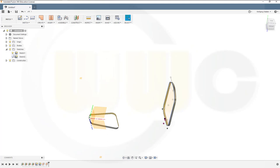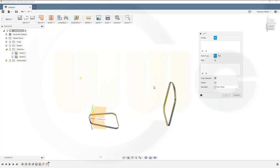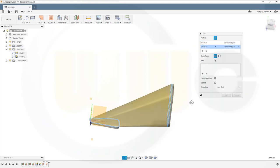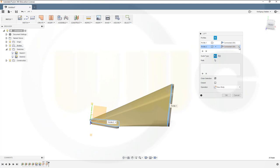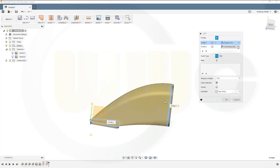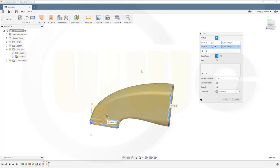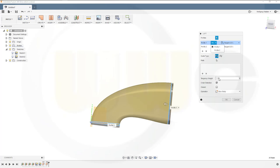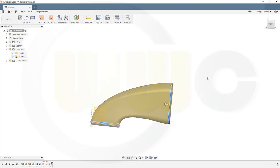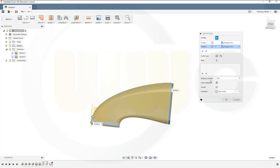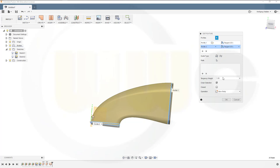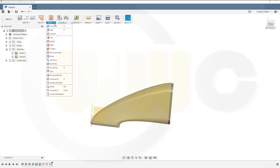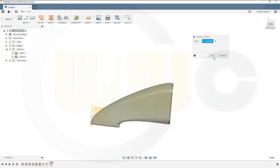Now let's hide the sketch and go for the loft. Chain selection. Select this side and select that side. We have to change the normal. I want it to be tangent and tangent. You could change the tangent. Let's see if we go for 0.5 and maybe for the other one 0.5. Now I want to change the normal of this one.